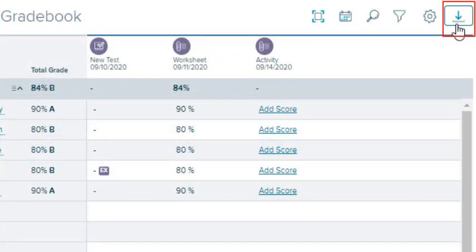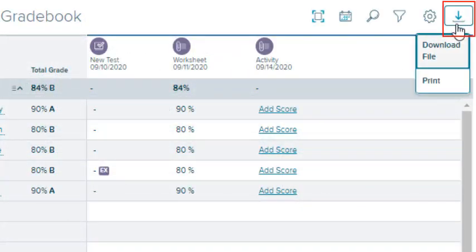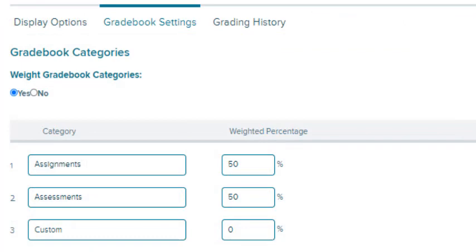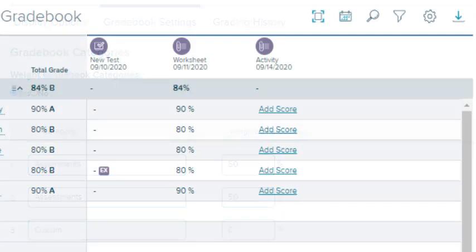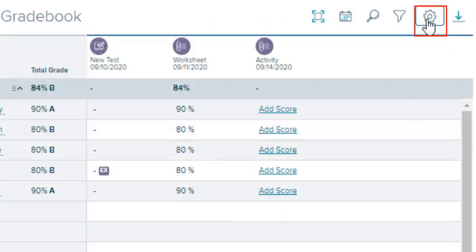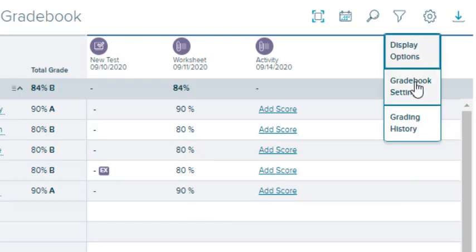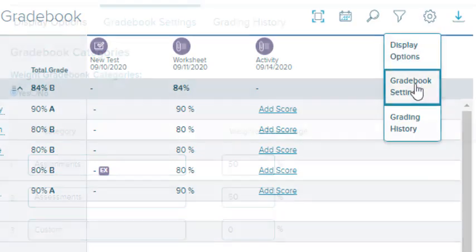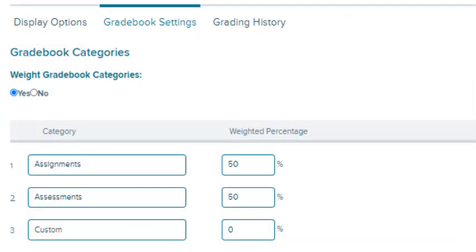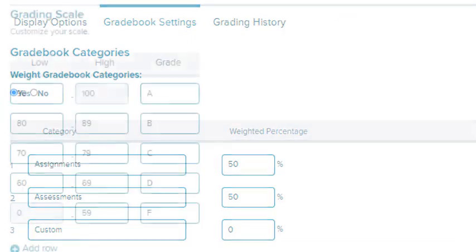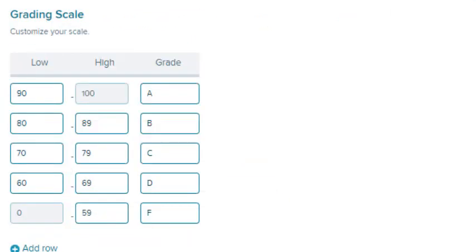You can also download and print the gradebook. Assignment categories are determined on the Gradebook Settings page. Select the Tools icon and select Gradebook Settings on the menu. This is where you determine assignment categories and the grading scale for the class.